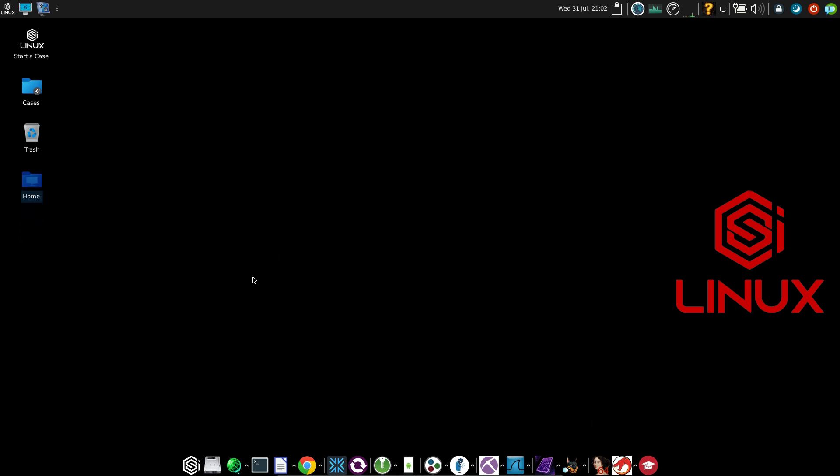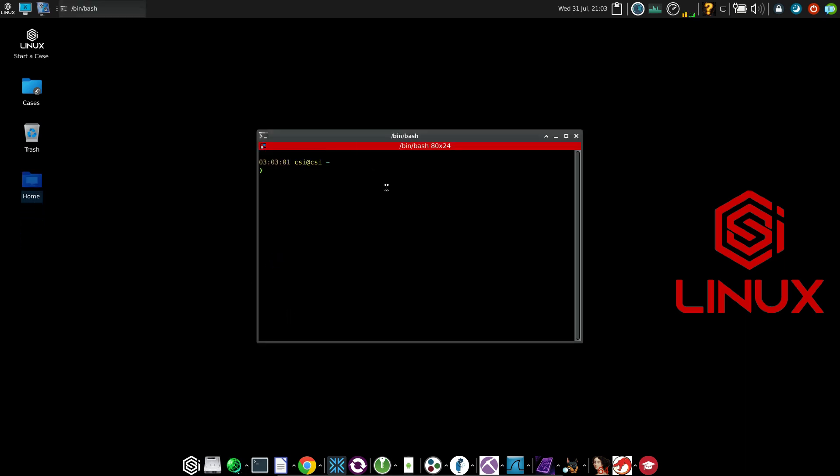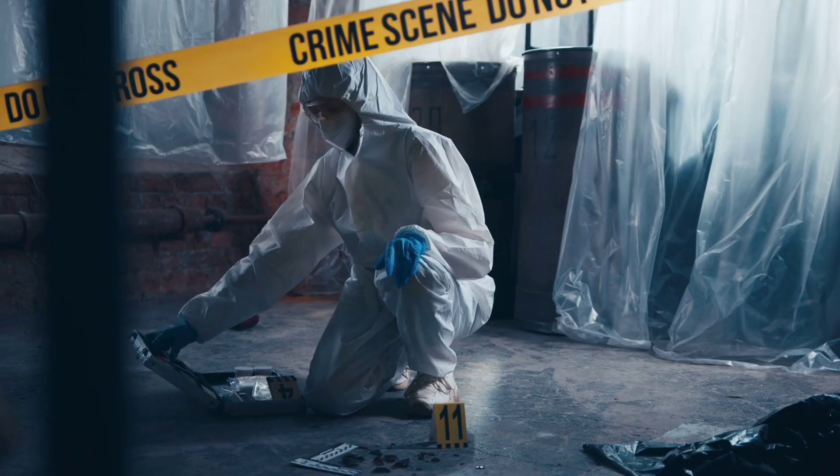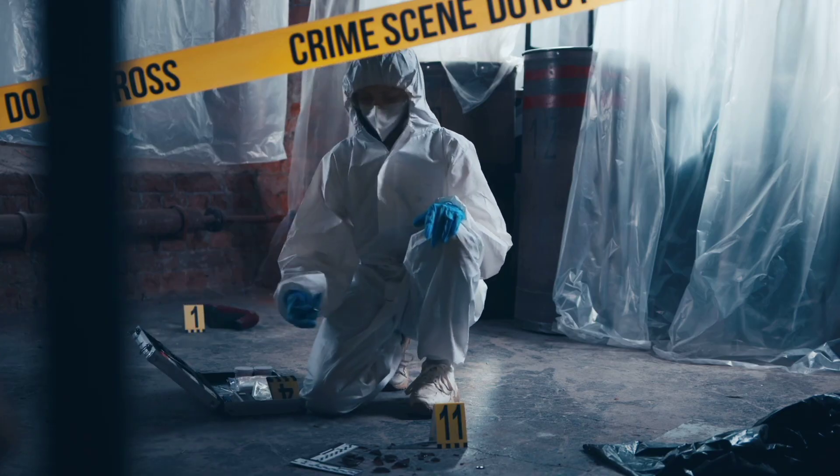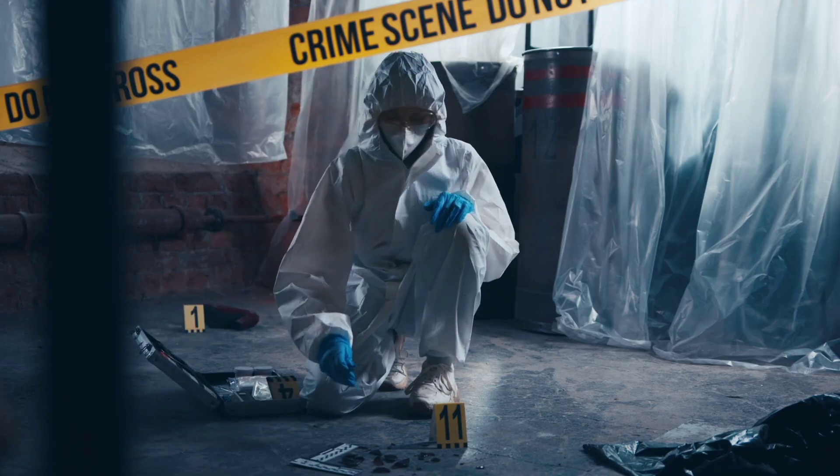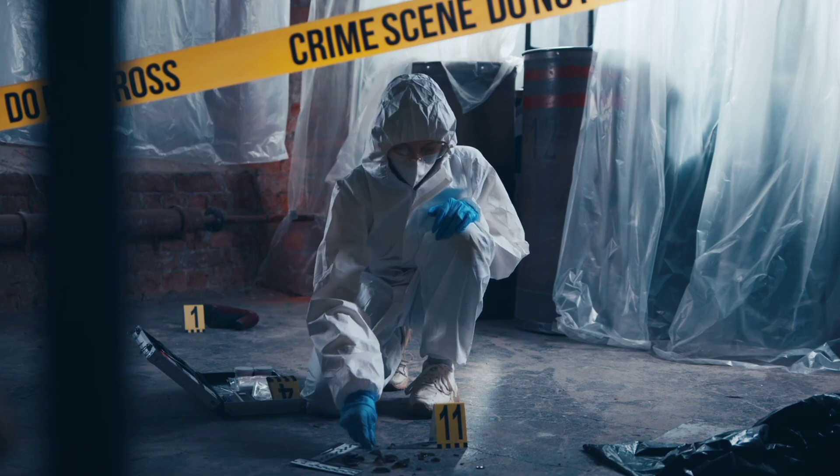In this video, we are going to be learning about CSI Linux. CSI Linux is a Linux distribution that is designed for digital forensics and crime investigation.